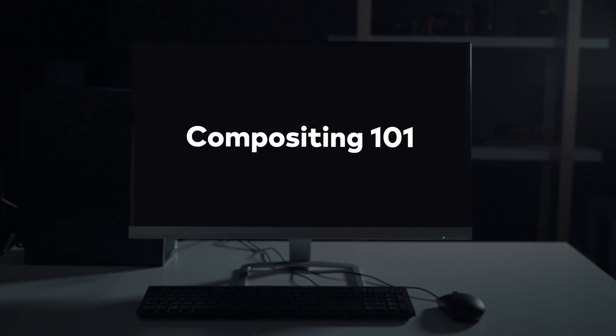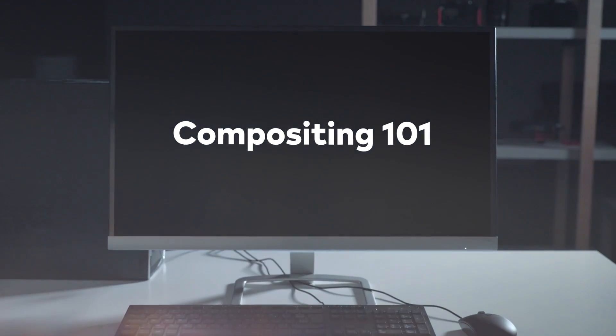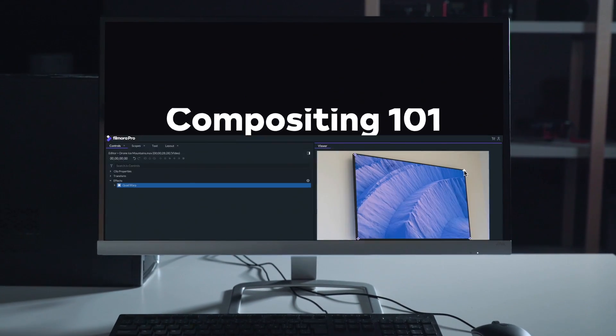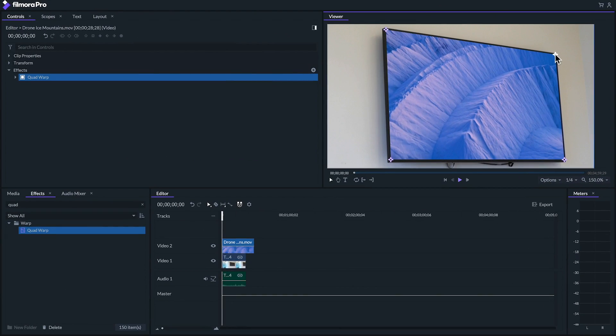Welcome to Filmora Pro, a new way to power up your storytelling. In this video we'll be taking an introductory look at compositing in Filmora Pro. Compositing is the practice of inserting images or videos on top of other video, and today we'll be covering how to layer your footage.